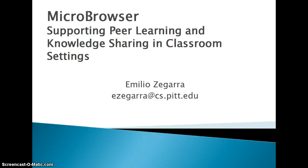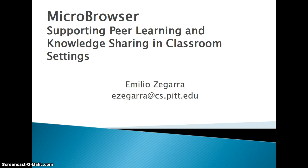In this demonstration, we present MicroBrowser, a system to support peer learning and knowledge sharing in classroom settings.